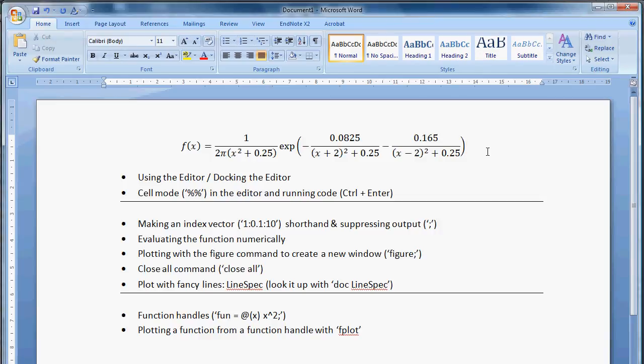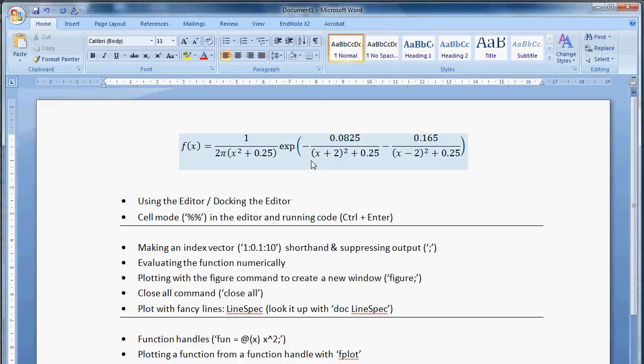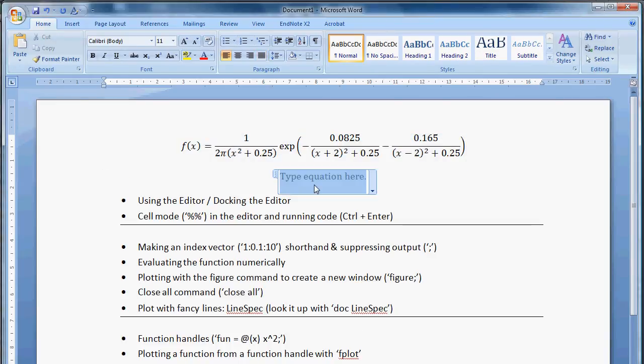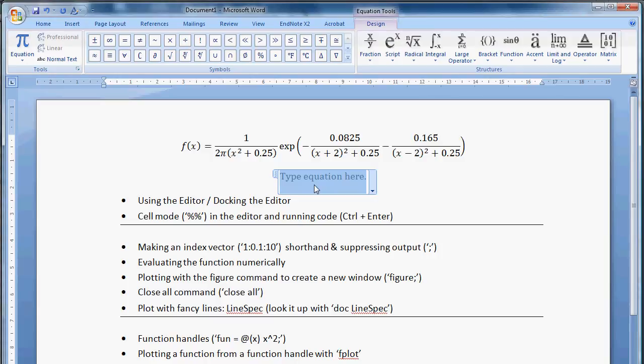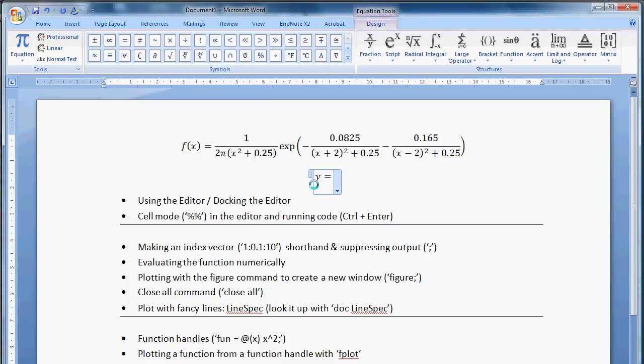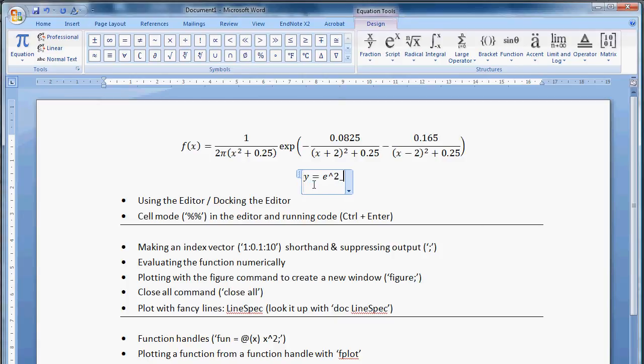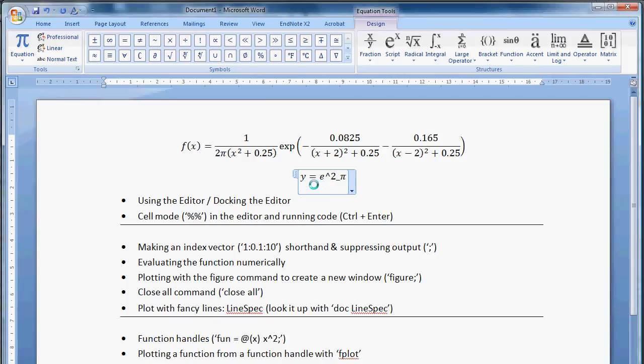For editing equation, alt equals makes an equation. Alt equals. And then, so for example, I could do y equals e to the 2. And then say if I want a subscript of pi. And then as soon as I press the spacebar, these things start rendering one command at a time.